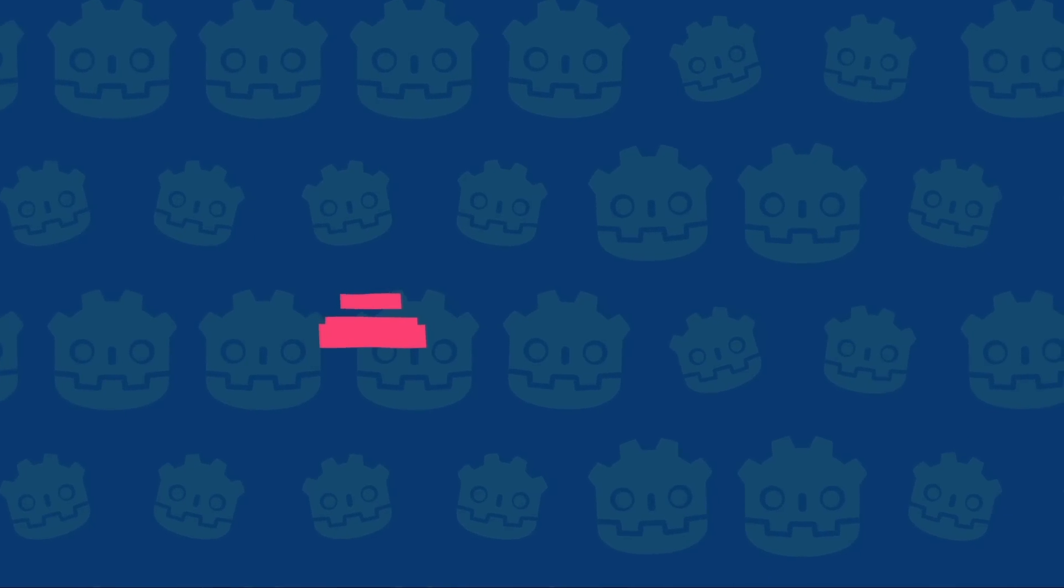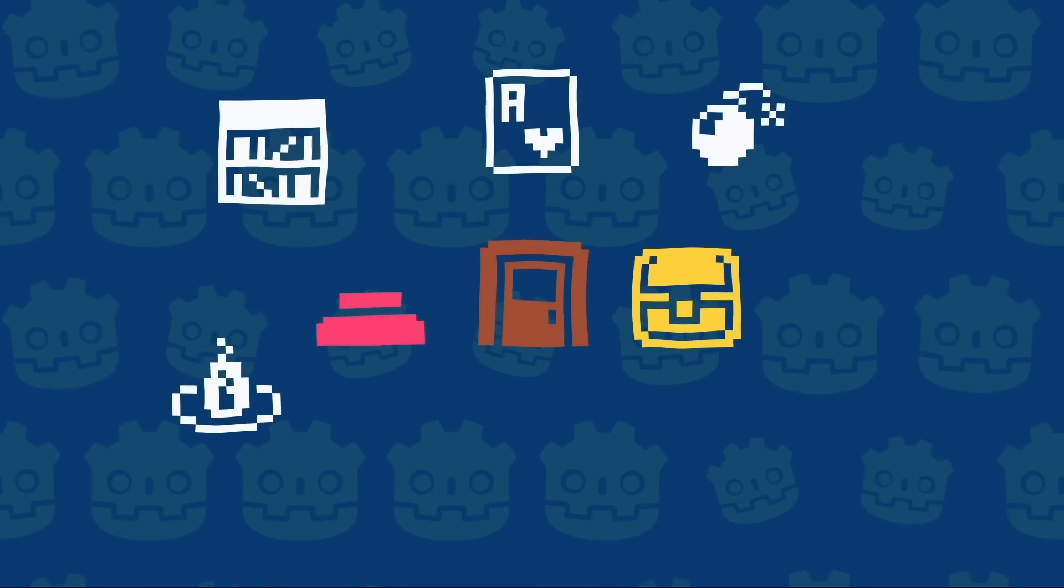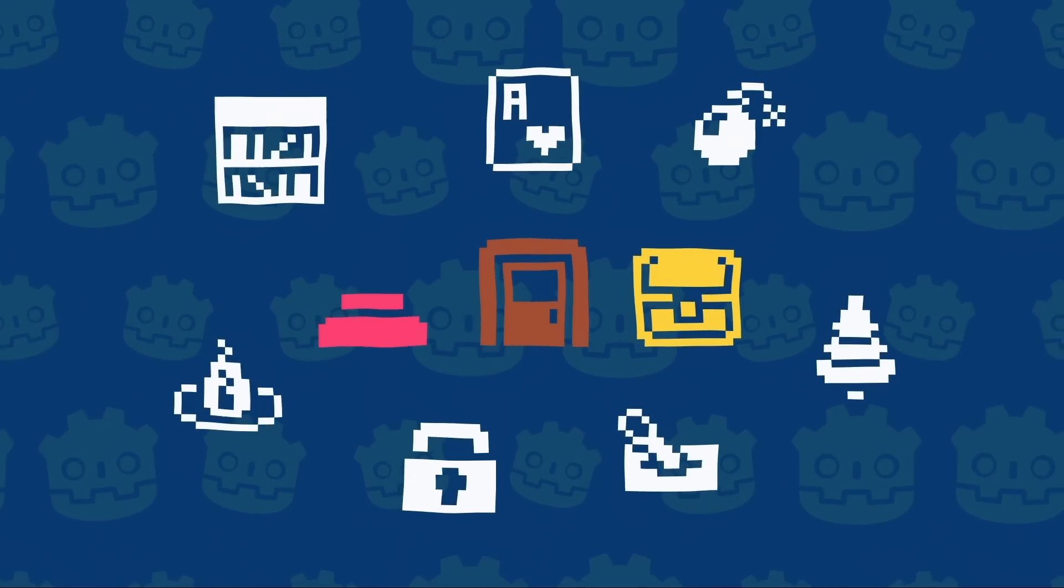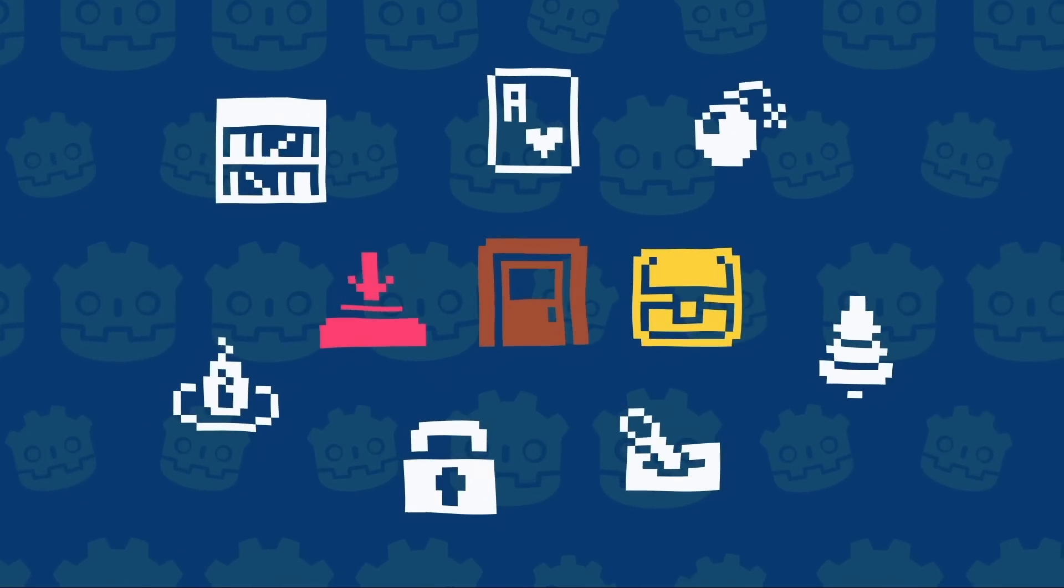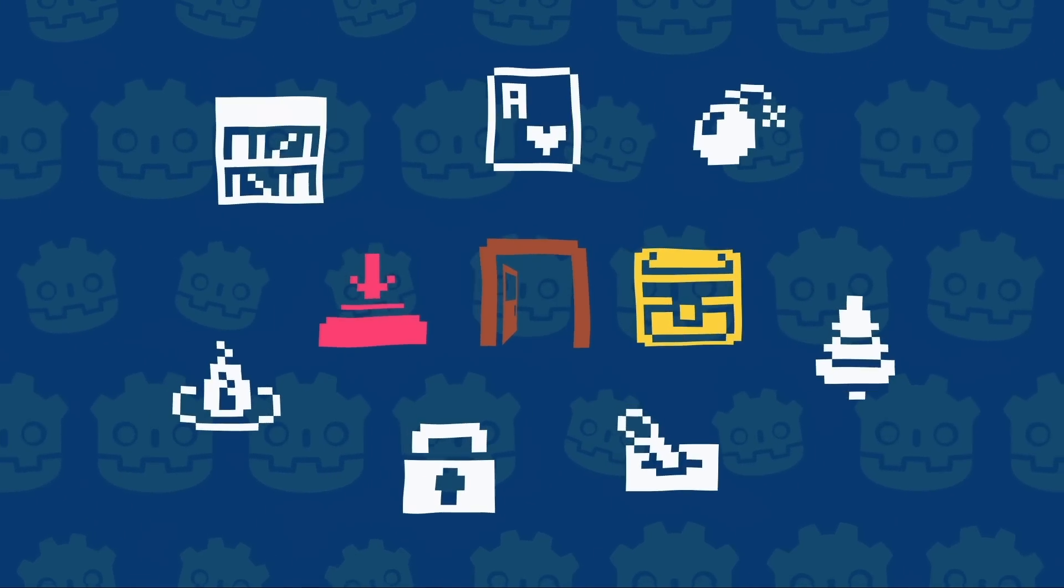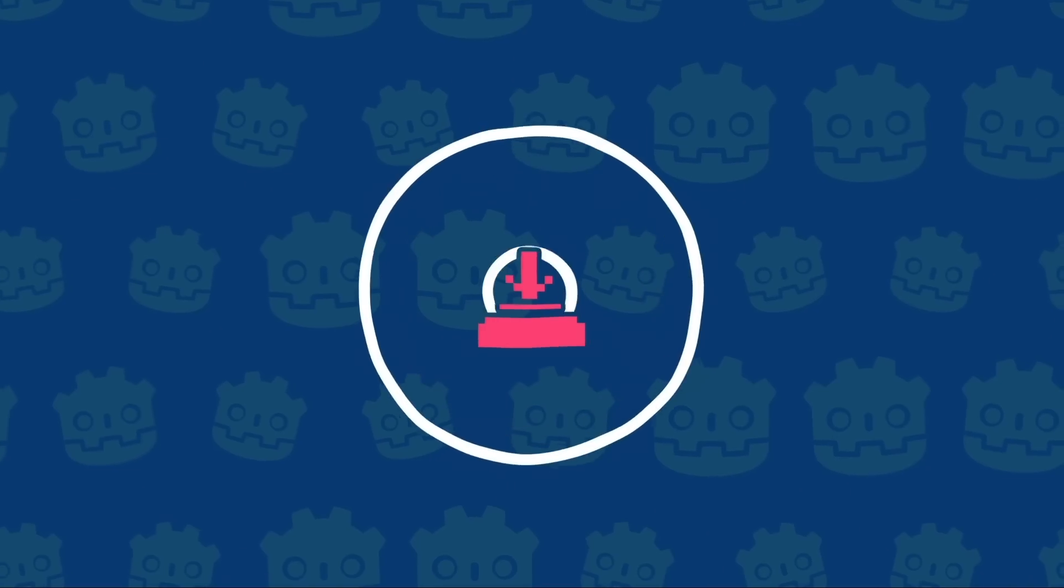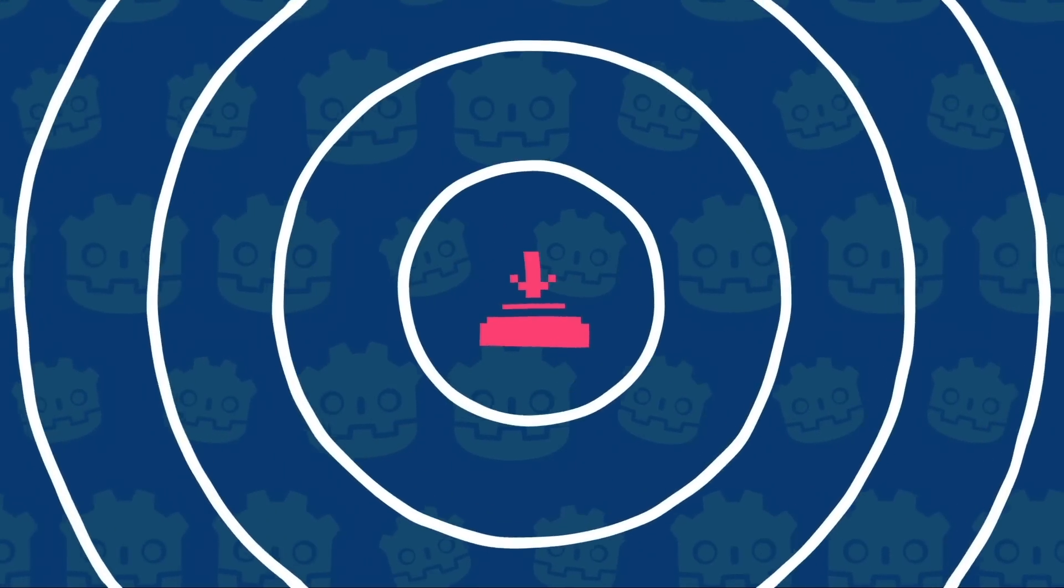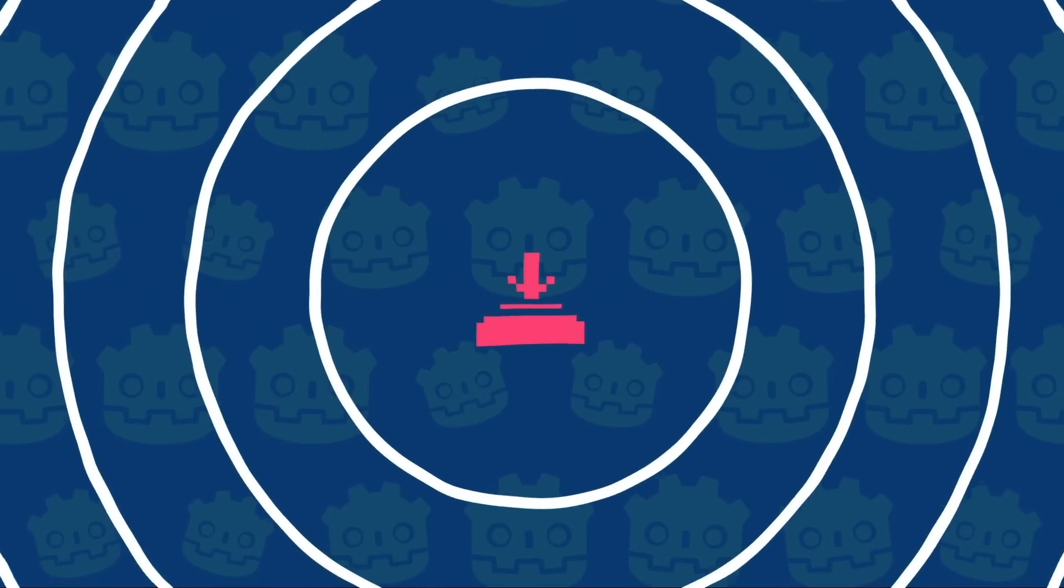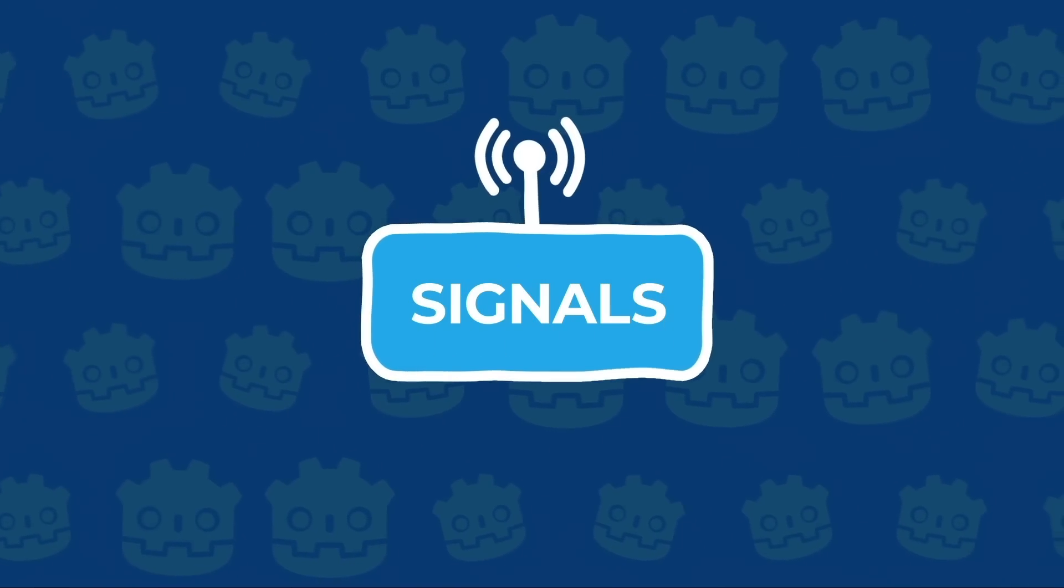Games have buttons, doors, chests, and a myriad of other elements you interact with and that you expect to respond in a specific way. To do what you need them to do, these elements need to report events to the game to trigger the action you expect them to trigger. We call that a signal.